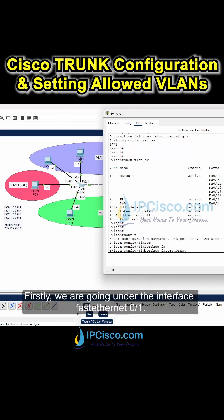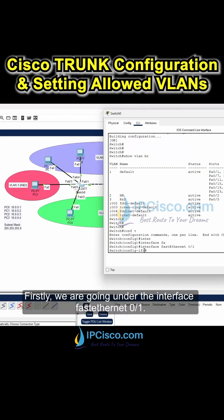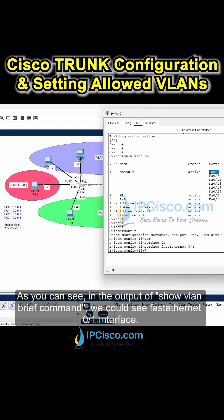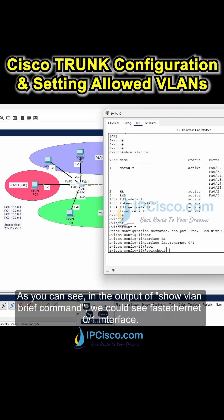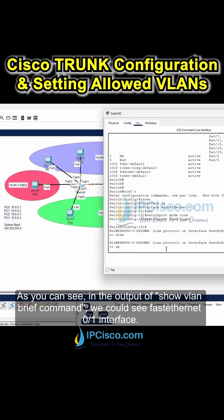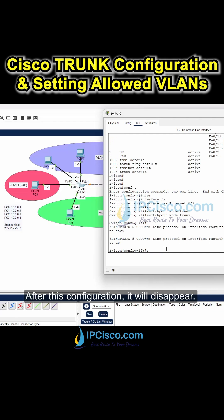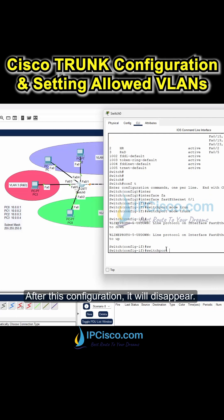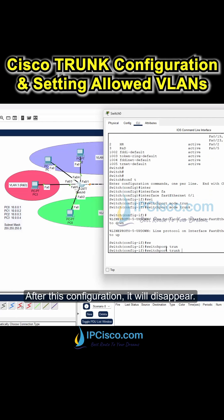Firstly, we are going under the interface FastEthernet0/1. As you can see in the output of the show VLAN brief command, we could see the FastEthernet0/1 interface. After this configuration, it will disappear.